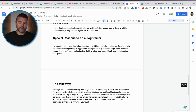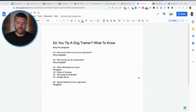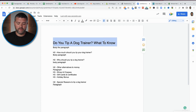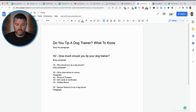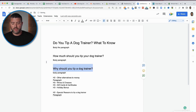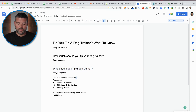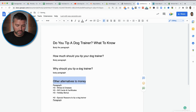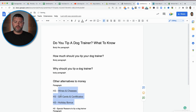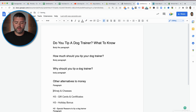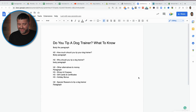Here is the blog structure: we start with the H1 'Do you tip a dog trainer?' followed by a body paragraph, then an H2 like 'How much should you tip your dog trainer?' followed by another body paragraph, then another H2 for 'Other alternatives to money,' followed by a paragraph. Under that H2, we have H3 subtopics — things like wines and cheeses, gift cards and certificates, and holiday bonuses. Once you have your blog created, this is the overall framework you want to use.